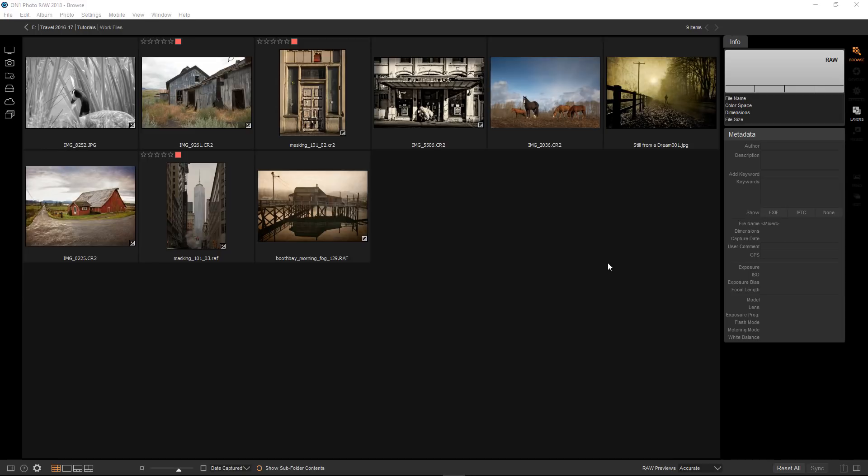This time I'm going to dig a little deeper into masking and talk about a very powerful tool in On1 Photo Raw 2018, the masking brush. I'll also talk about how a mask can control various degrees of transparency. So let's get started.